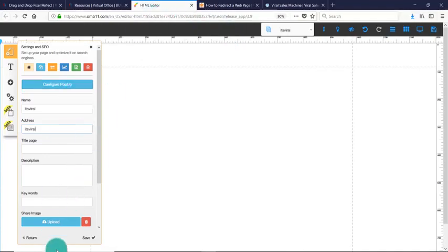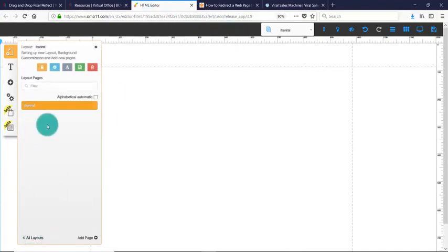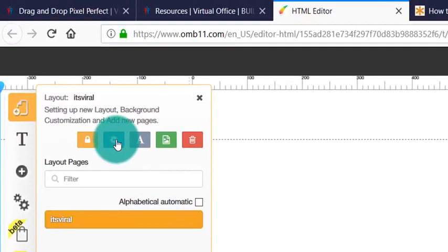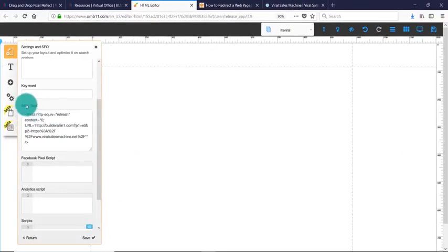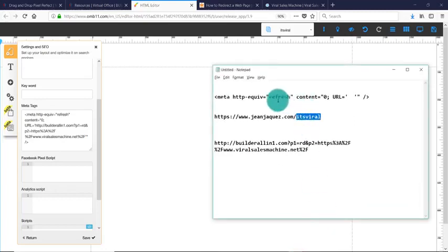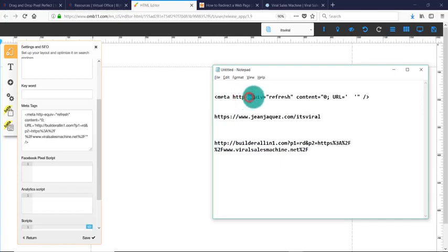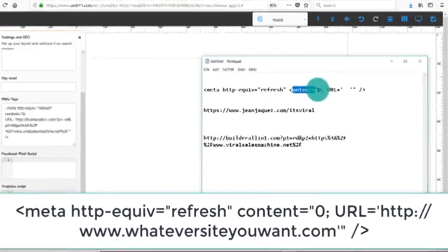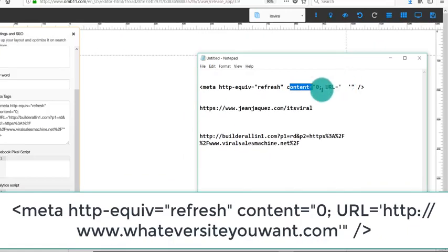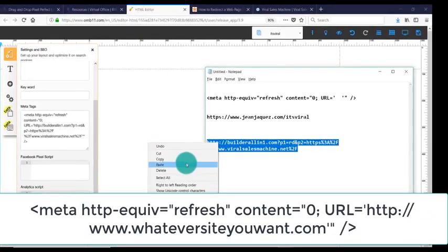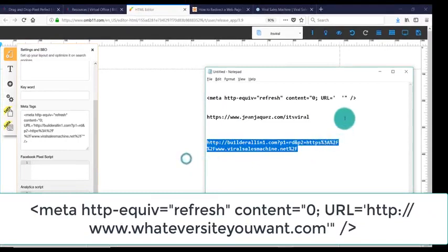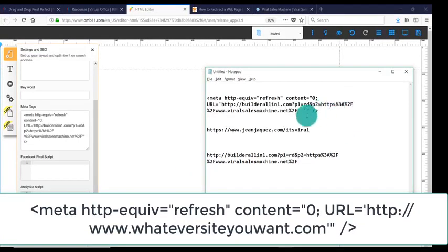What we're going to do is, let's go back. I'm in here, I'm going to click the little gear on the meta tags. You're going to use this code: <meta http-equiv="refresh" content="0; URL=" and in here you're going to paste your Builderall funnel link. I'll put it on the screen so you guys can copy it.